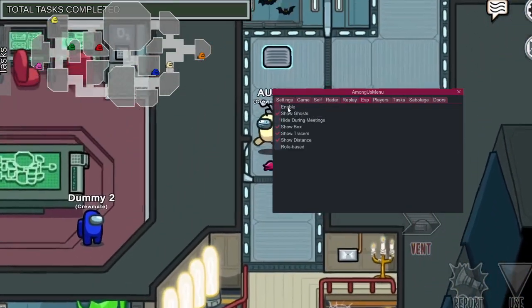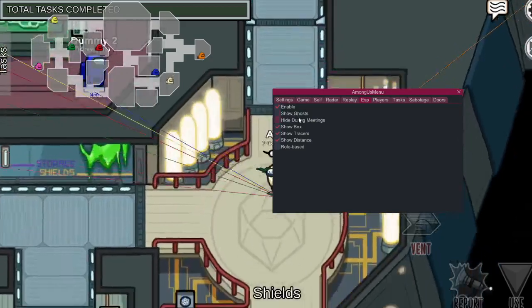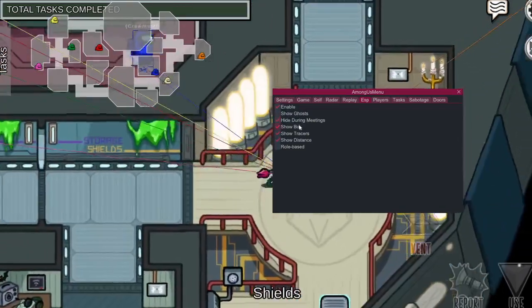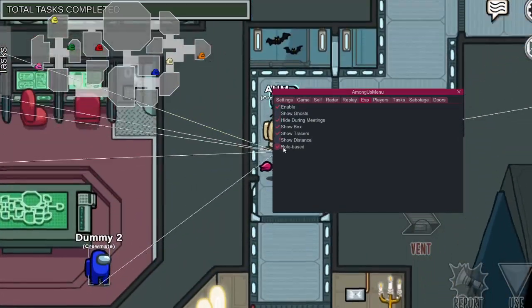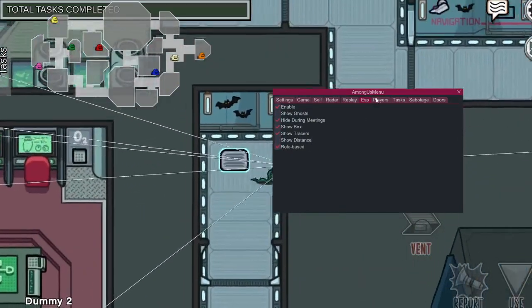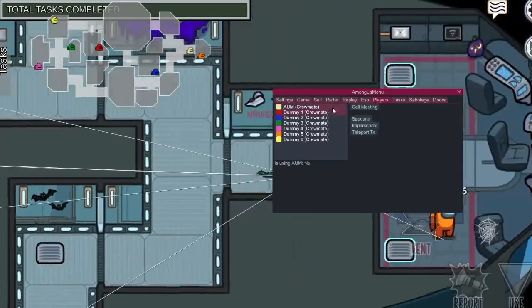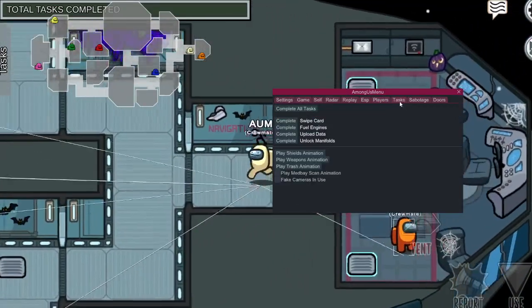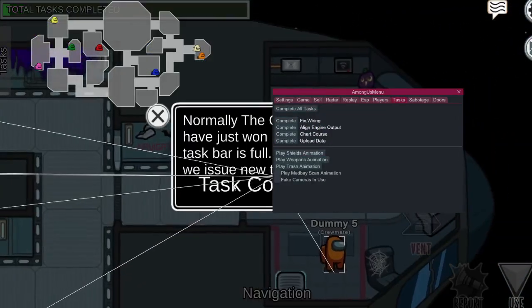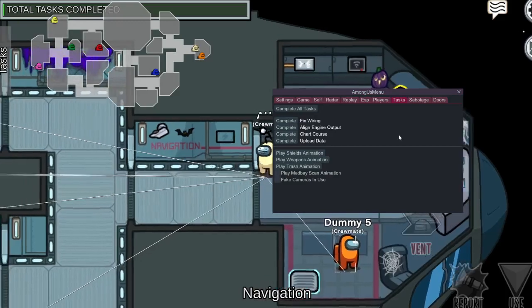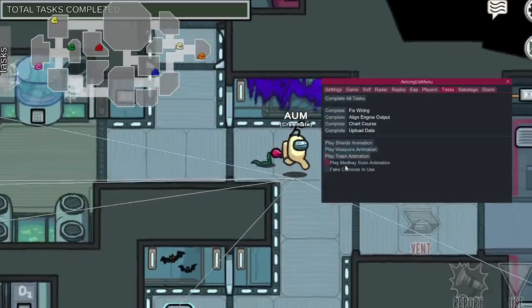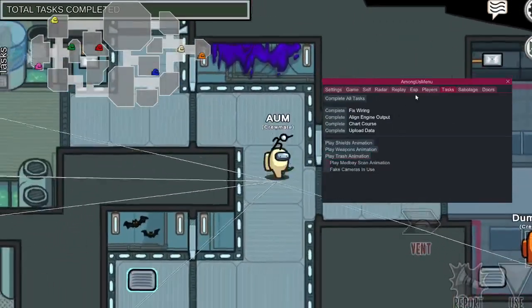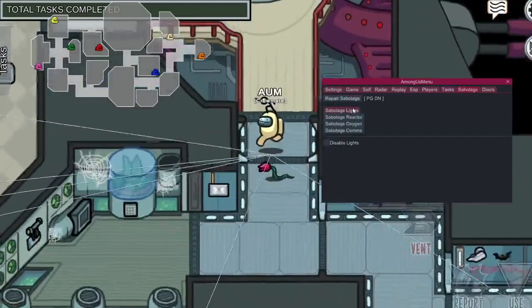ESP. Players, you can Commuting, whatever. Complete Task. Shield, whatever animation. You already know what that does. Sabotage.